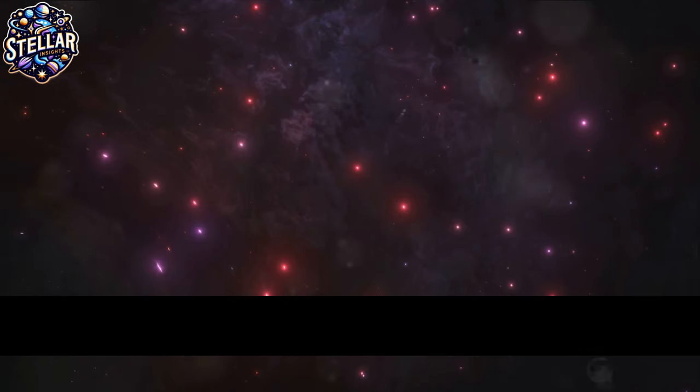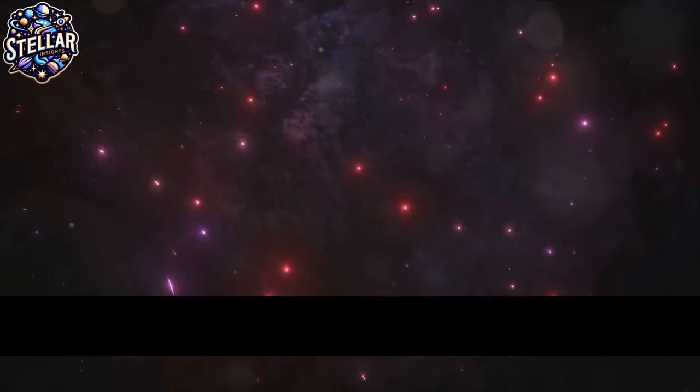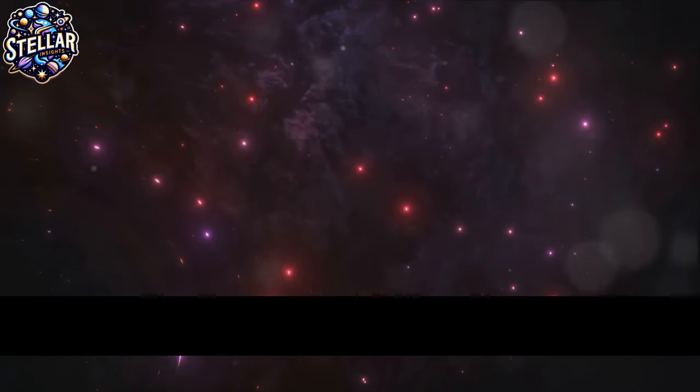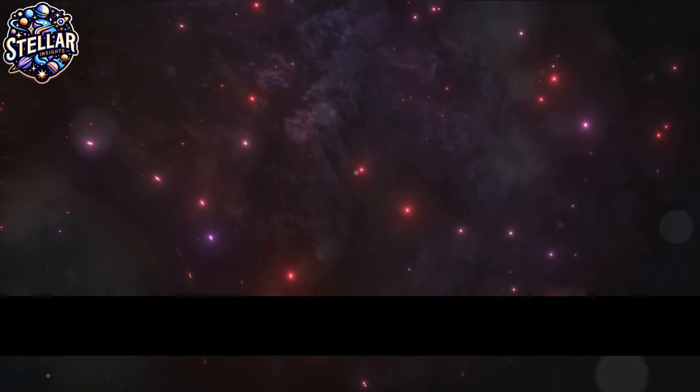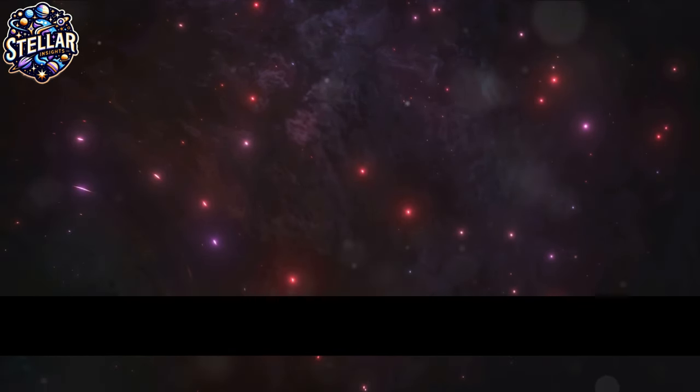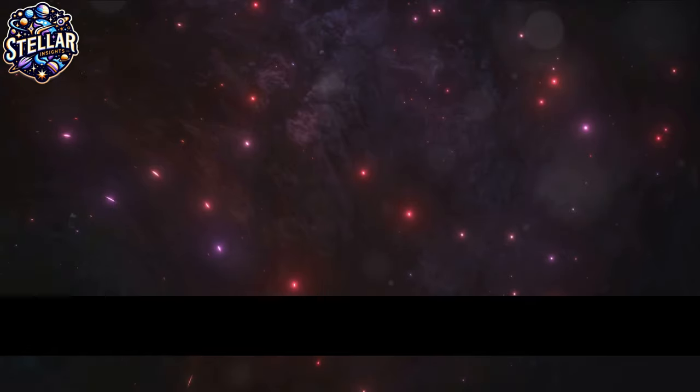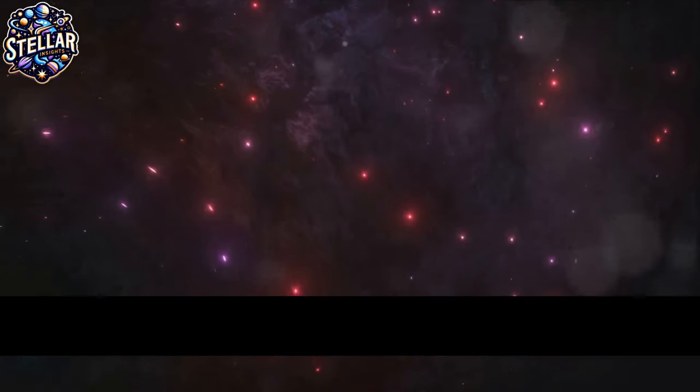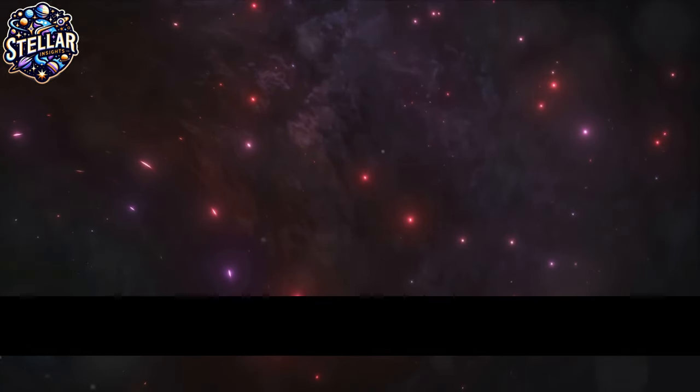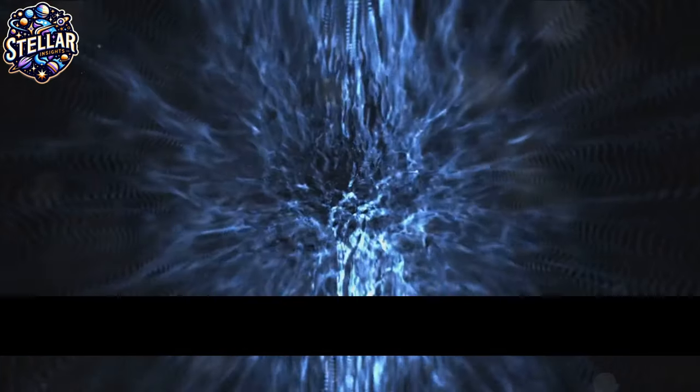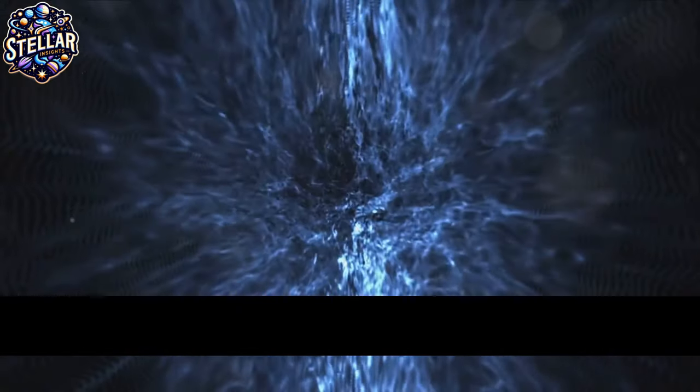Well, it's believed that dark matter is the glue that holds the universe together. It exerts a gravitational pull, keeping galaxies from flying apart. Without it, the cosmos as we know it would not exist. It's like the unseen hand that shapes the universe.